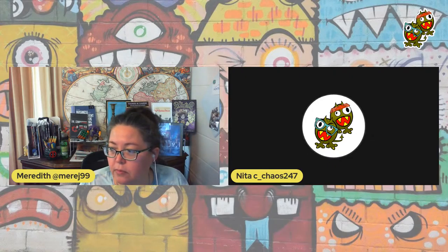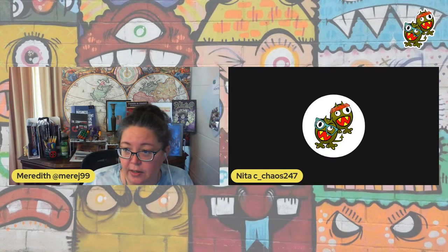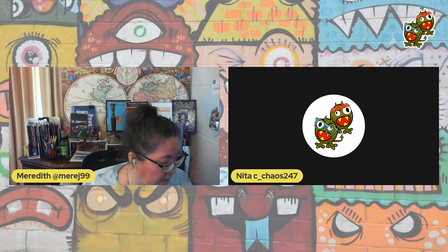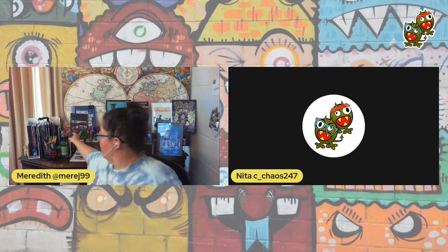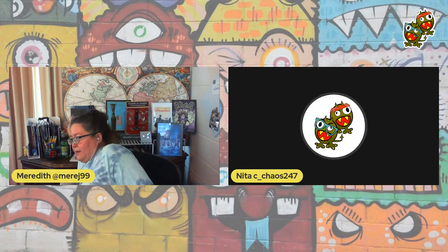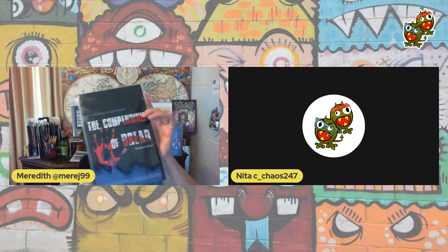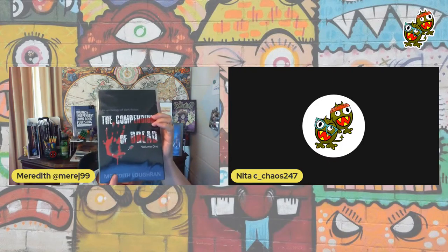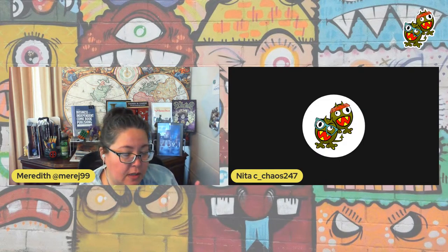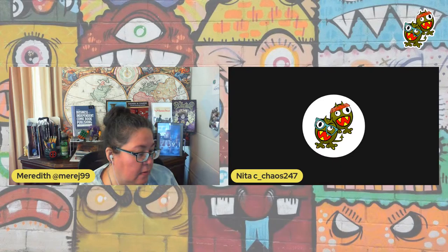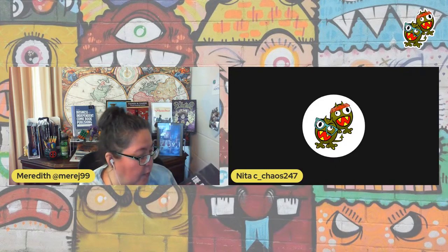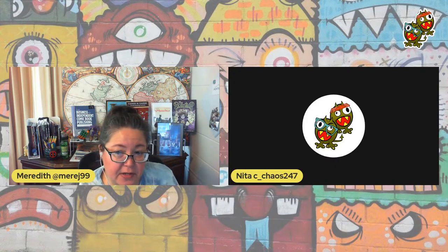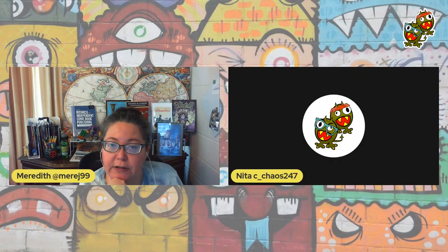We can totally get the hell out of here because we've got stuff to do. There was another thing that I wanted to say. Oh yeah, Compendium of Dread. I've still got some physical copies.